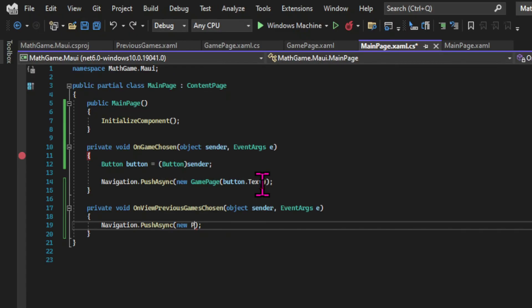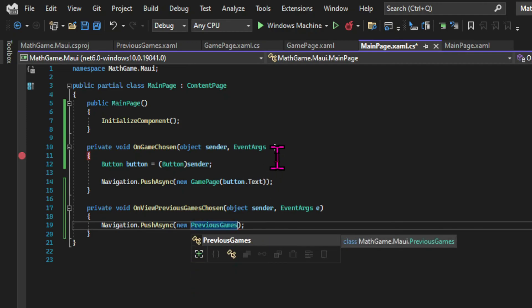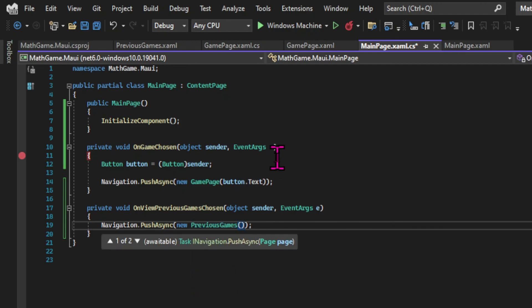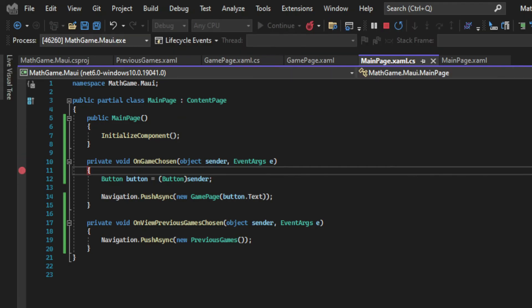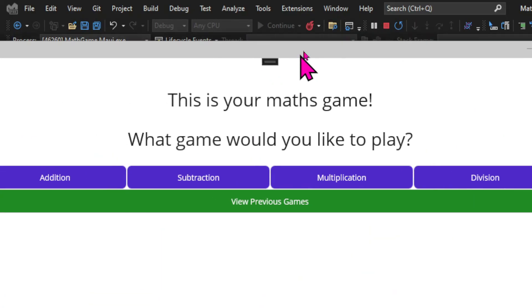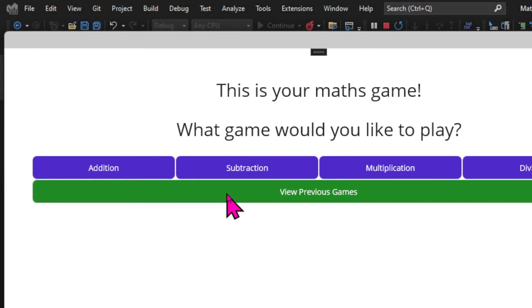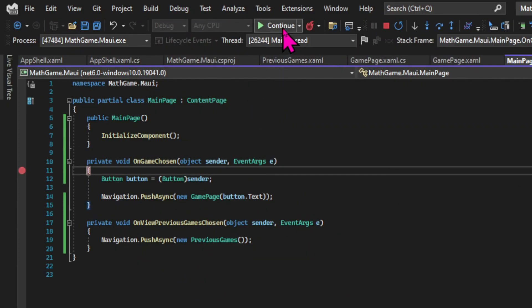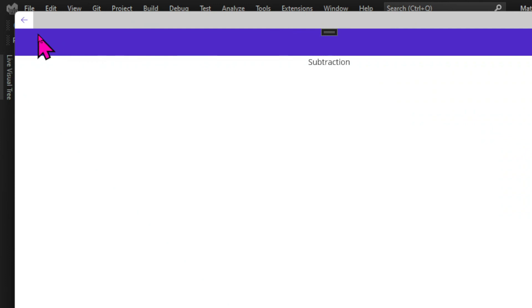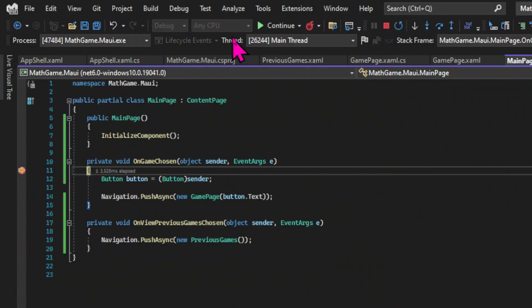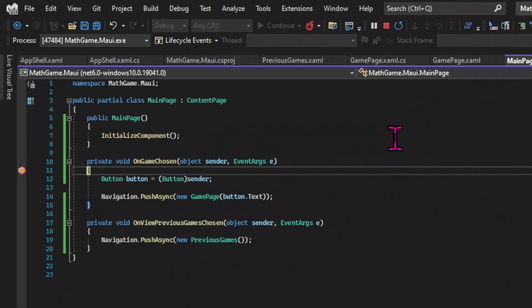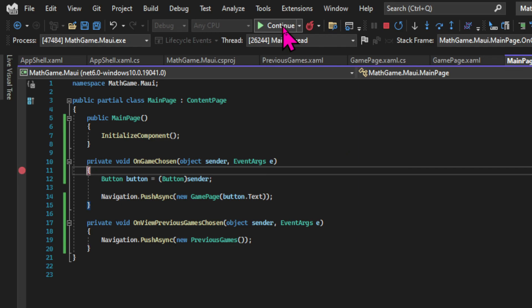Back in the main page code behind. I have to pass the previous games page to the push async method. And let's see if it works. And it looks like I'm navigating correctly. And let's quickly test the other buttons as well to make sure everything works. And all the buttons seem to work. In the next chapter we will implement the logic for our game.